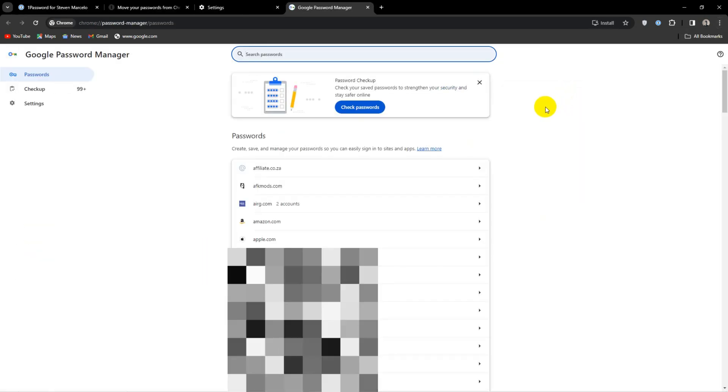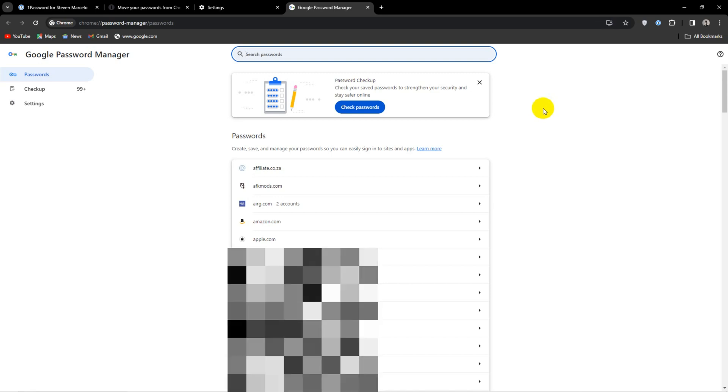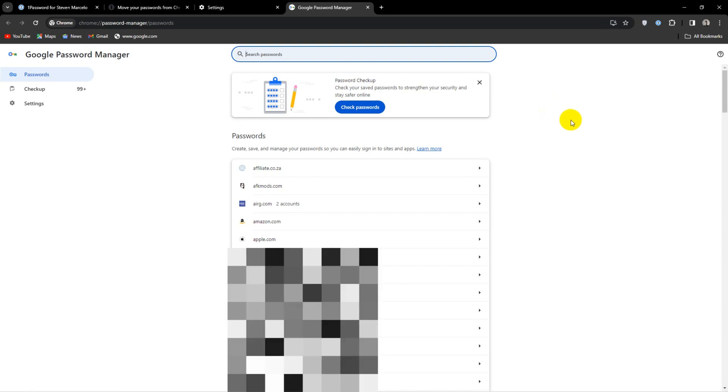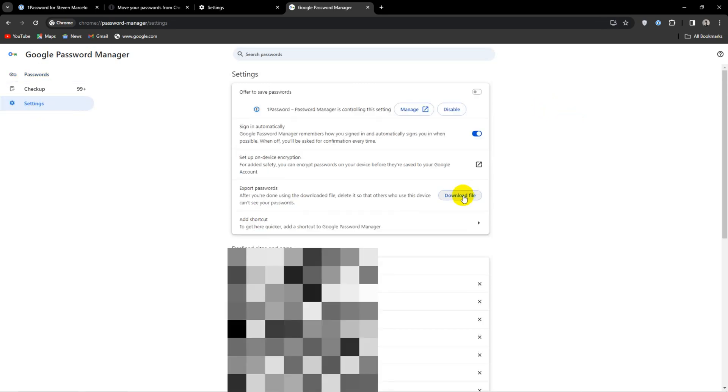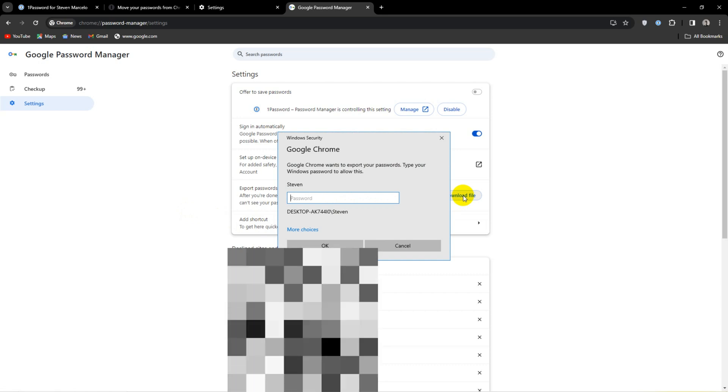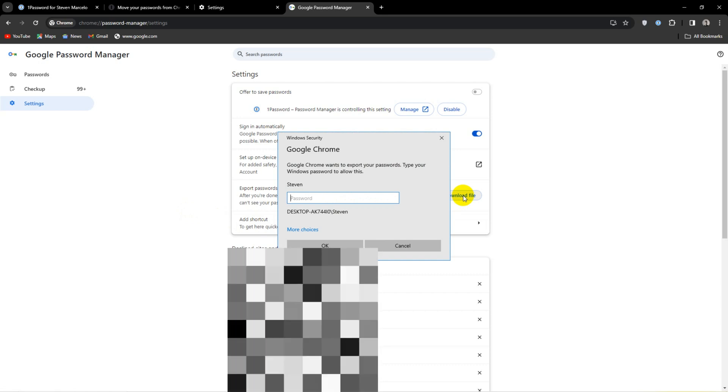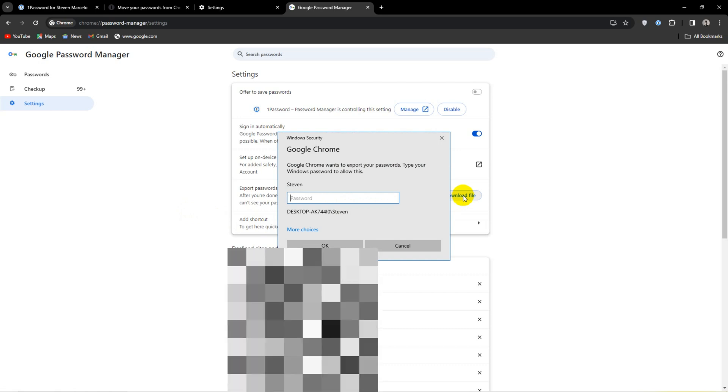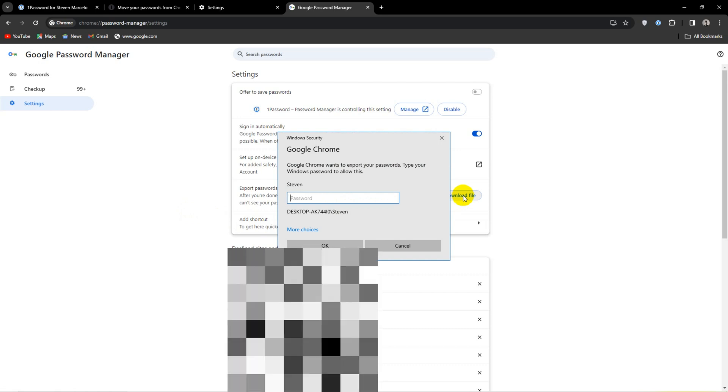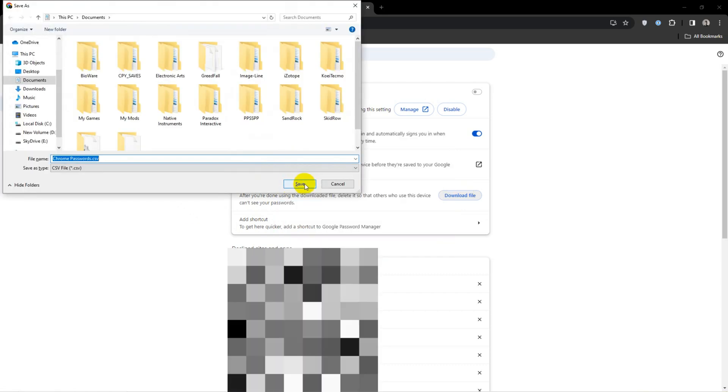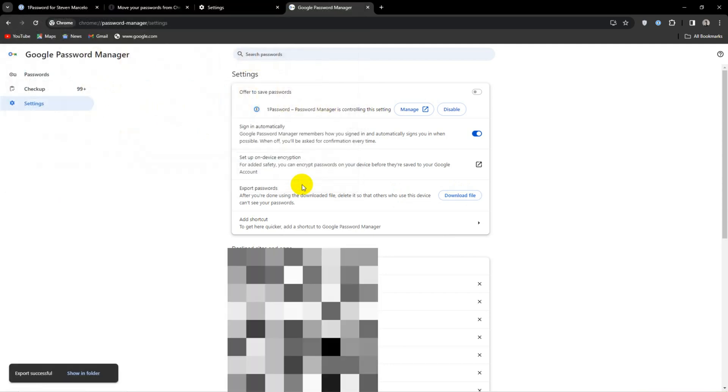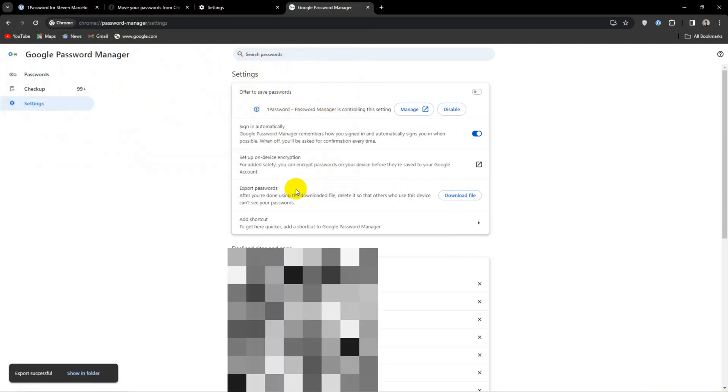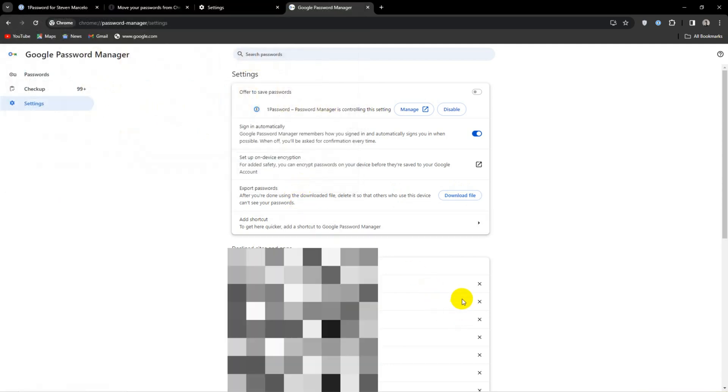Click on settings and then export passwords download file. Here you are going to type in your Windows password. Choose your save destination and hit save.